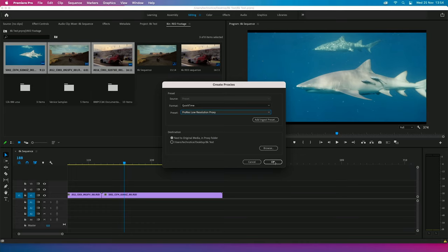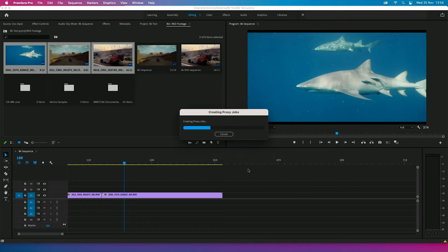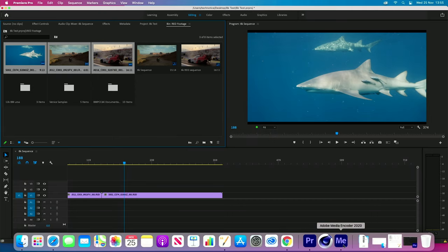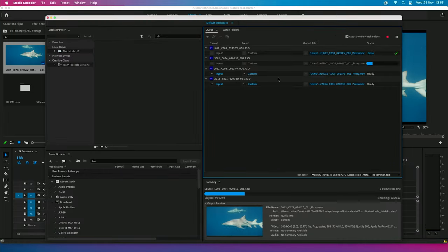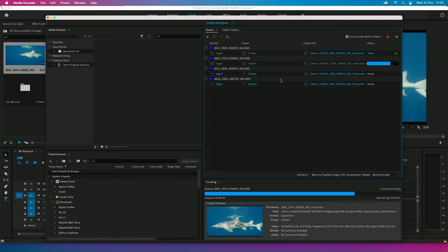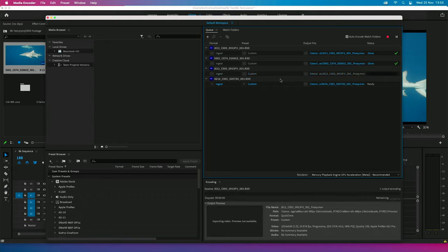Select QuickTime and low resolution proxy, then press OK. It will send them to Media Encoder, which you can see is already rendering these proxy jobs. Once they've been rendered, it's exactly the same process — press the proxy button and there you go. This is a very simple way to speed up your workflow on the Mac Mini when using Premiere Pro, which isn't fully optimized for the M1 chip, but you can still get awesome timeline performance using this simple proxy tip.